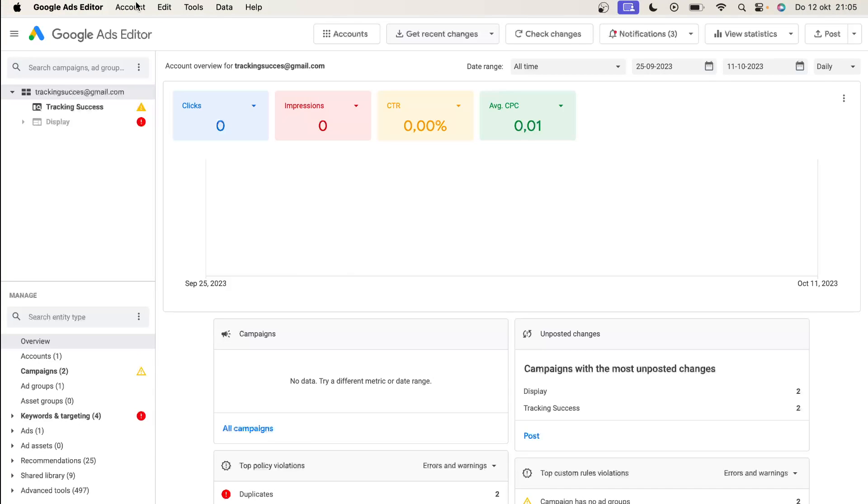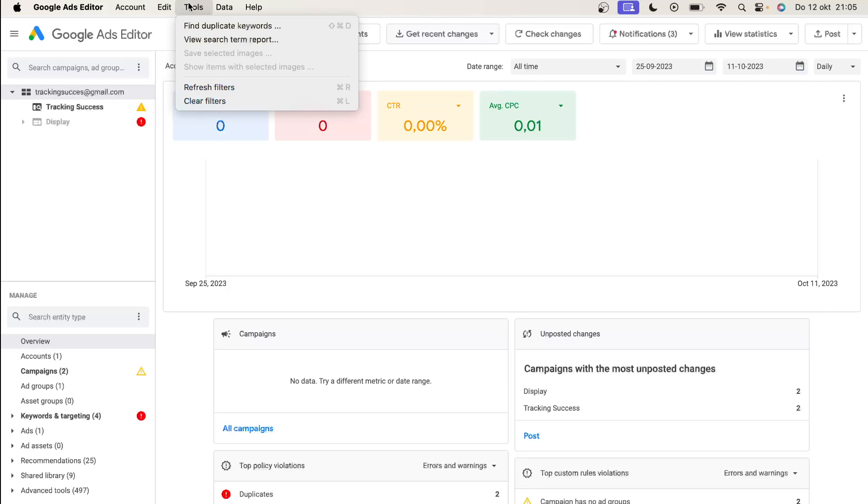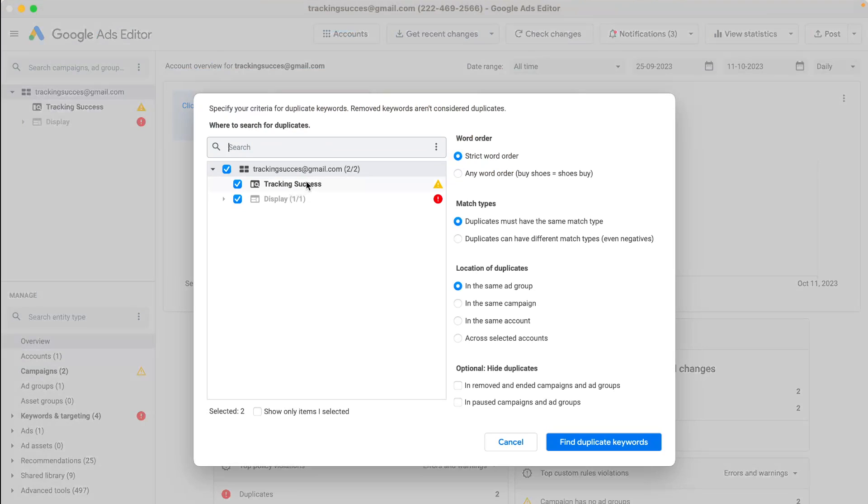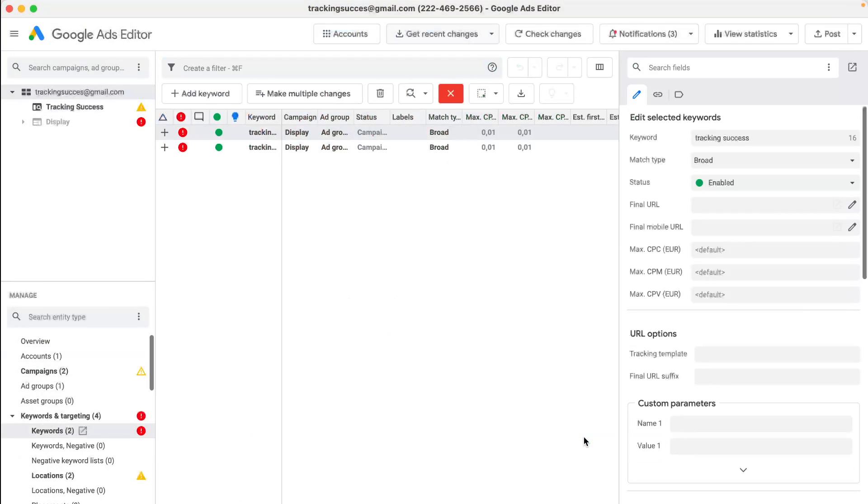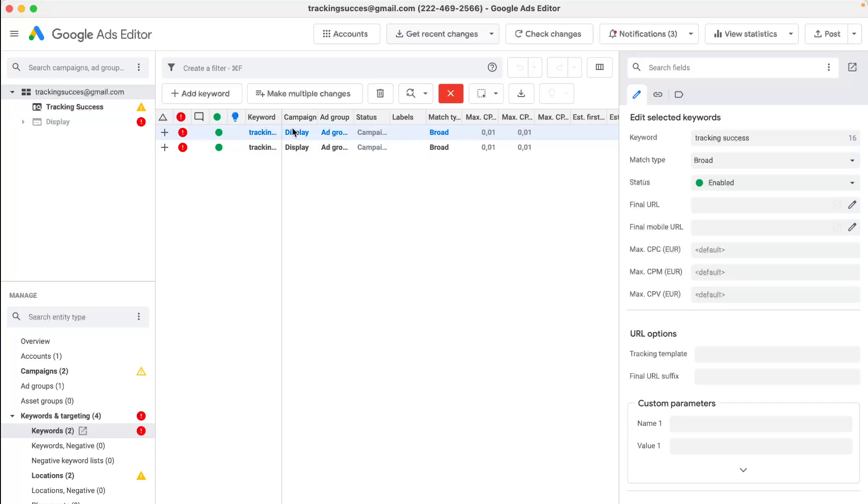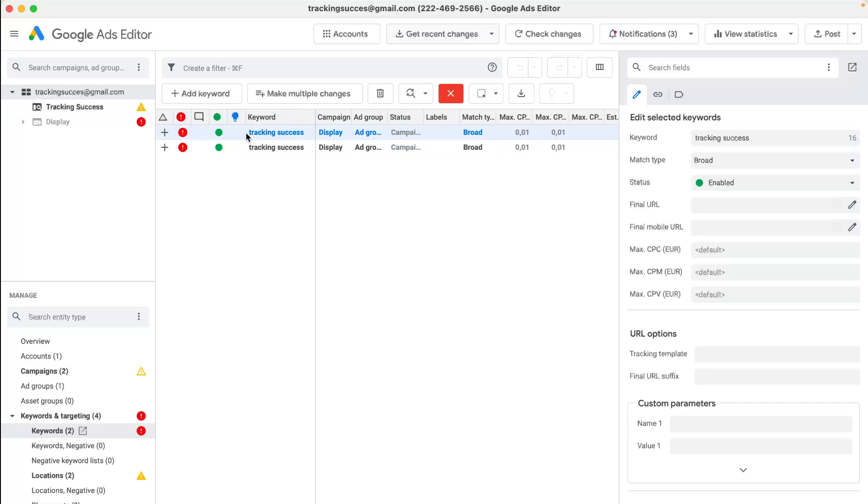Just go to tools, click on find duplicate keywords, select your campaigns, and find duplicate keywords. As you can see, I found duplicate keywords in one of my campaigns.